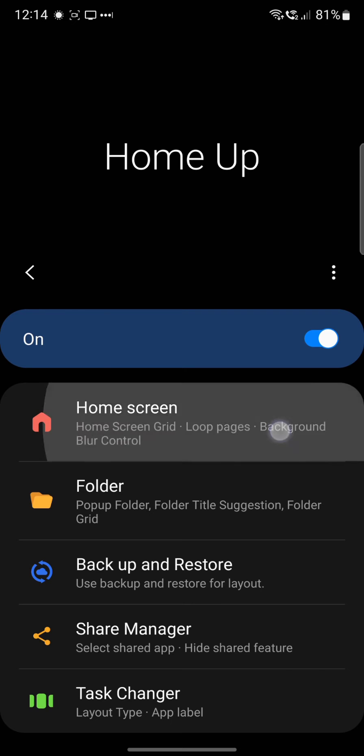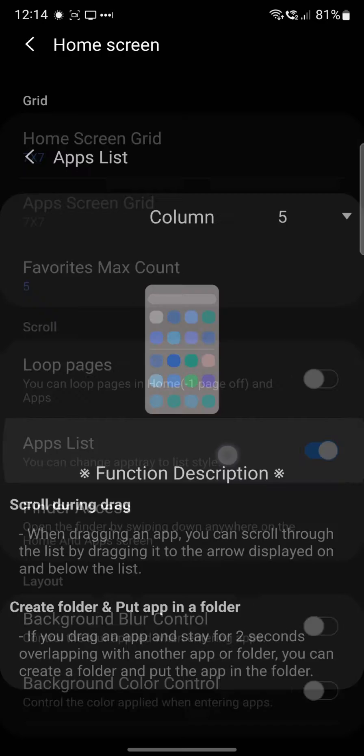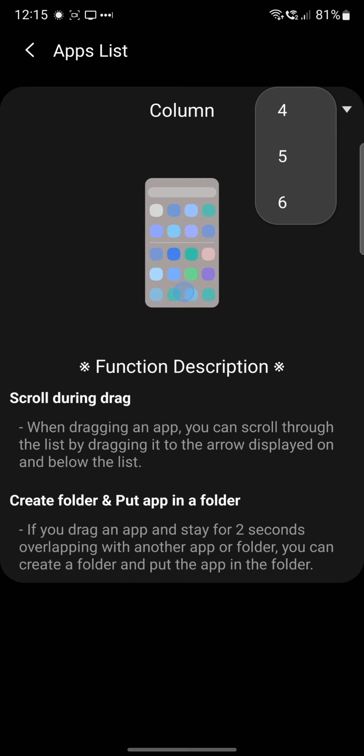So you click on Home Screen and you can change the grid layout as I've already done. Choose App List and toggle that on, and then this gives you the scrolling function. Now there are a lot of other options in here as well.